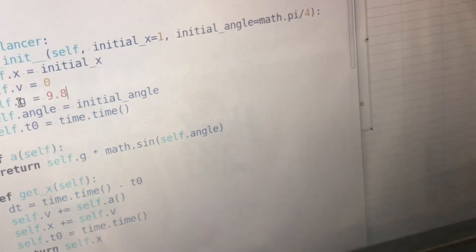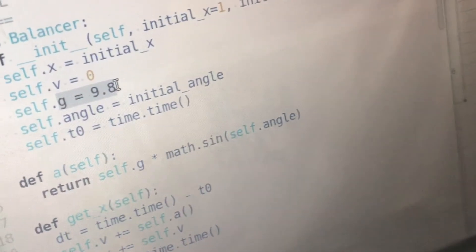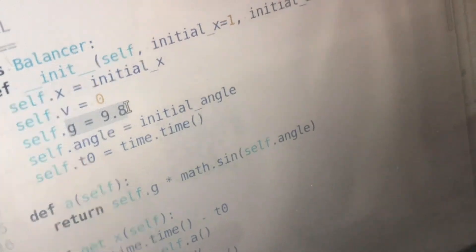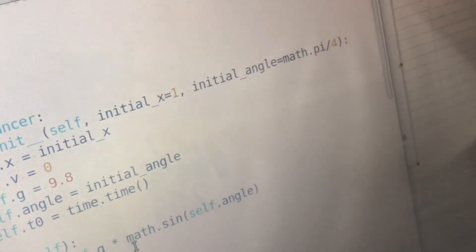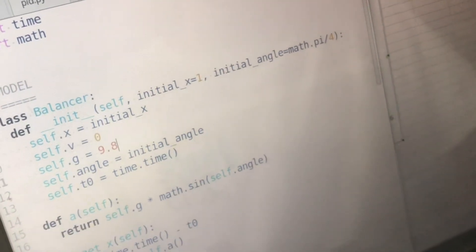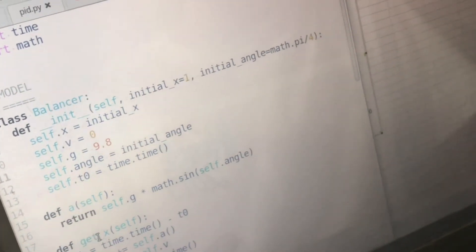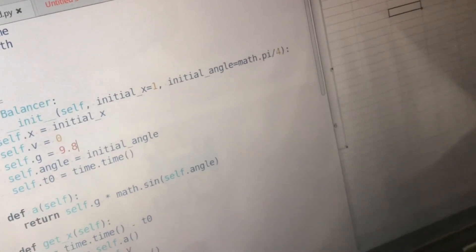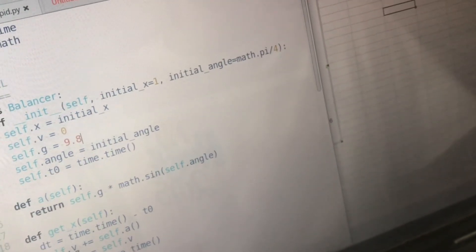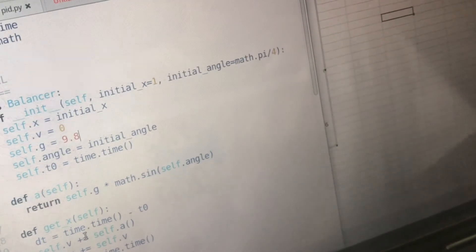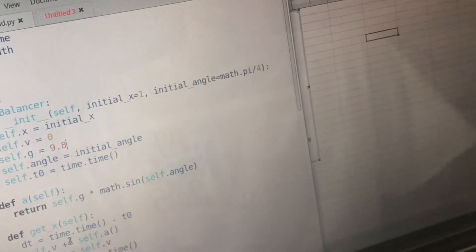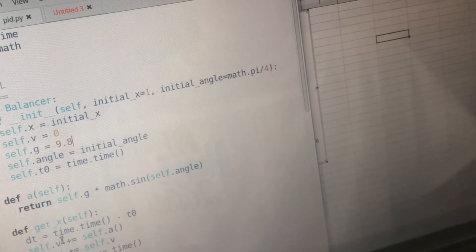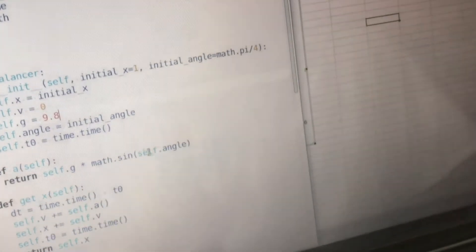For example here's G which is the acceleration due to gravity and it's a constant. Ultimately my model has a get X function which will return the current value of the position of the ball along the beam at that time and it's dependent on the angle the beam is set to.